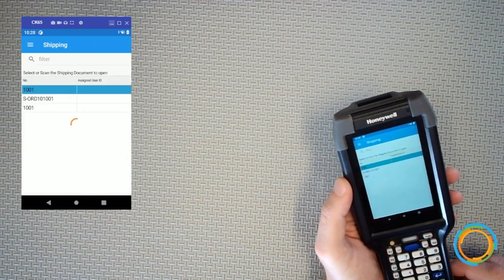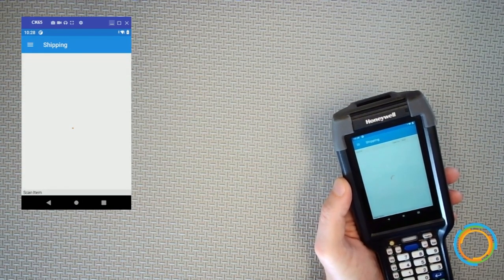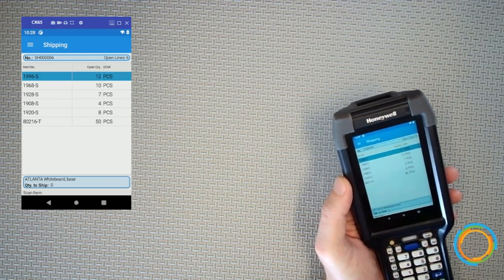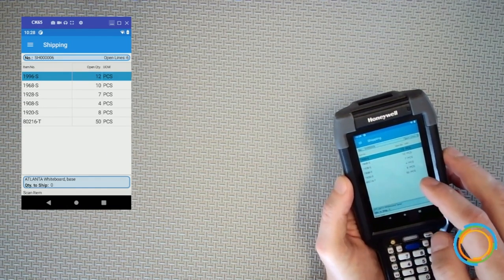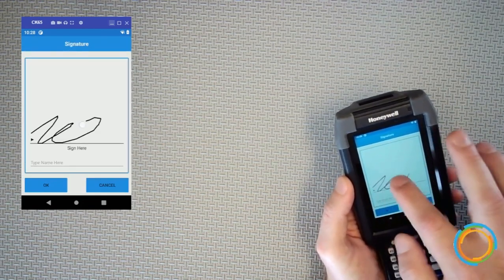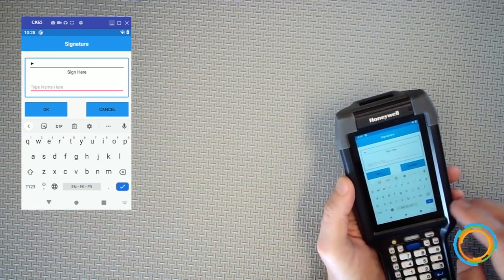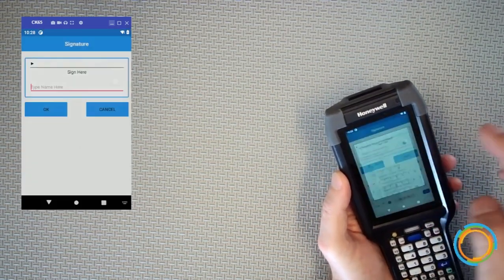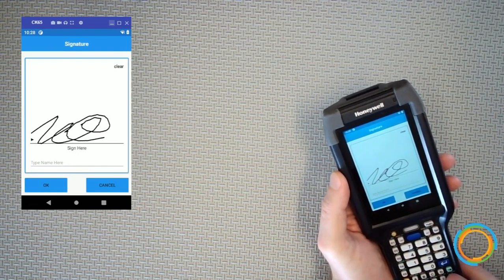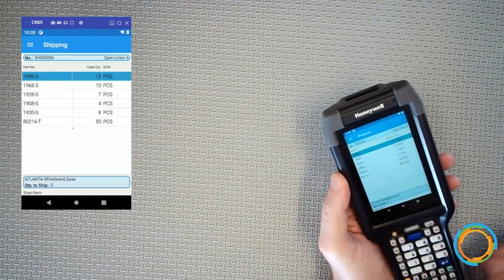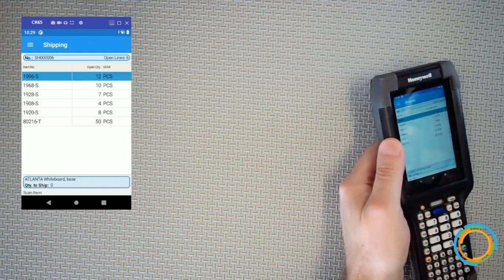If I go into my Warehouse Shipment and choose a sales order to work from — you can configure the list to show as sales orders or warehouse shipments, whatever you prefer — it brings up warehouse shipment 006, which might have one or more sales orders. If I go into the menus, there's my 'Sign Document' menu. I tap on that, it lets me sign my name, and then I enter my name as well because I set that option. I'll type in 'Joe,' hit OK, it uploads, attaches, and we're good to go.